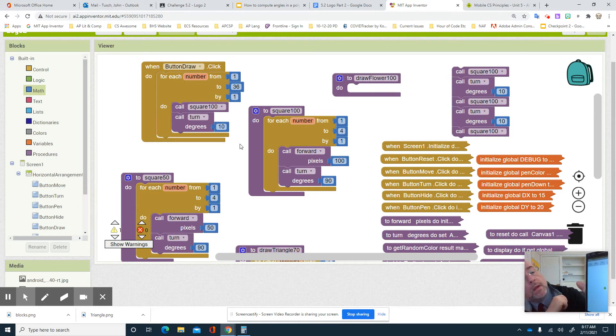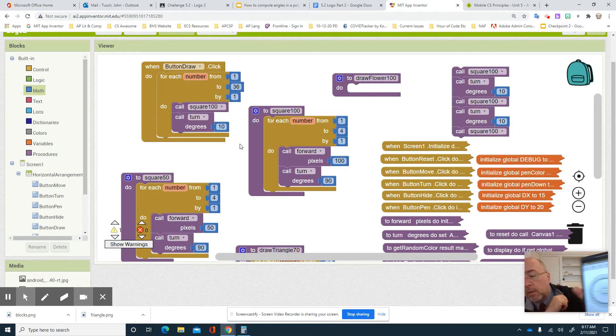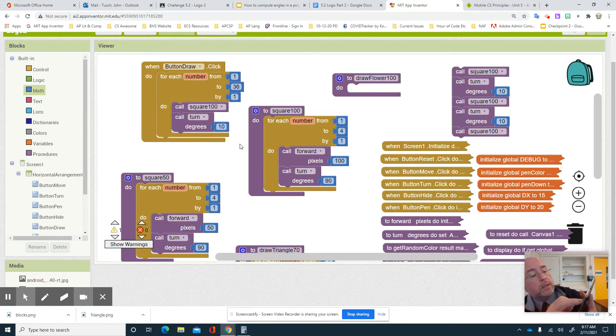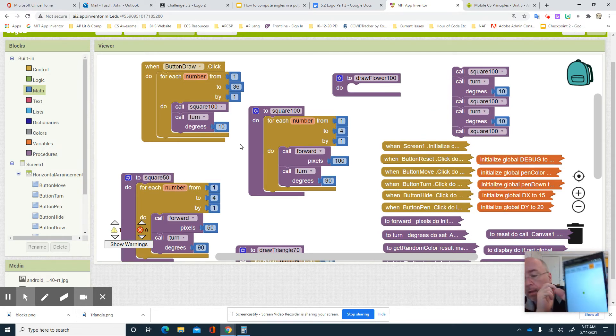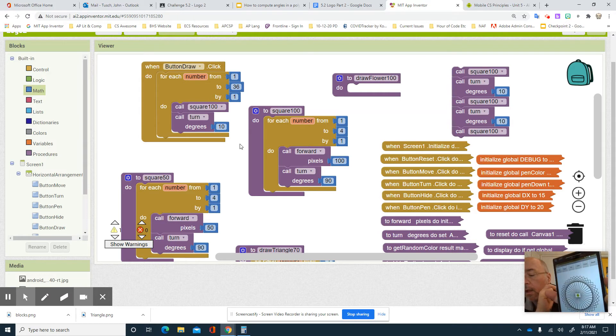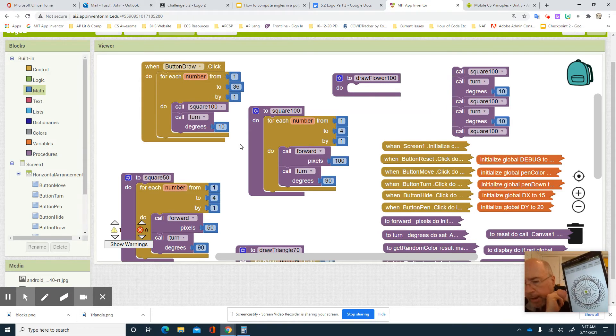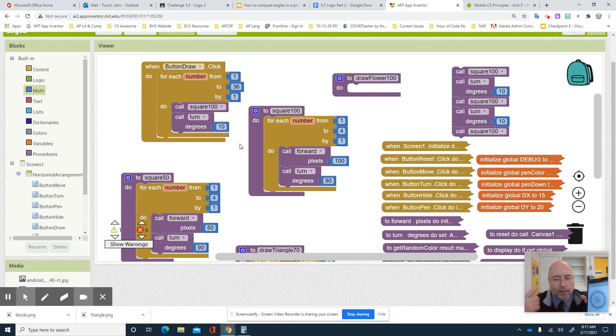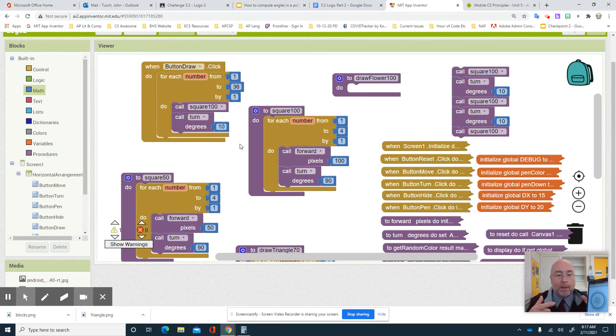Here we go. I'm gonna hit draw. And look what it did. Oops, sorry. There it is. It drew it again. So let's try it again. Reset. Draw. And you notice it hesitated. Why did it hesitate? It hesitated because I'm actually asking you to do a lot of computing. I'm asking you to do a lot of drawing.